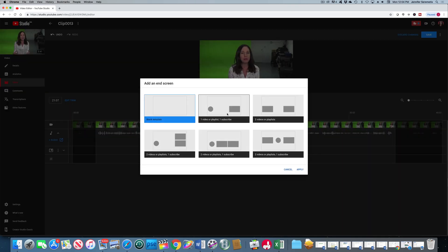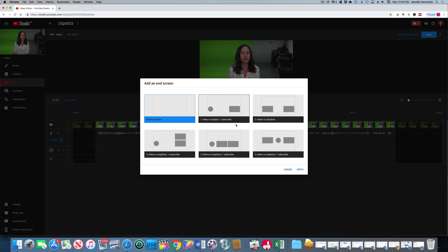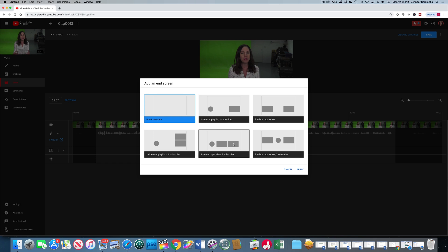So let's add an end screen. Now an end screen is what happens at the end of your video. It's going to suggest other videos to the viewer. You can have a blank template or they have these other templates here for you.